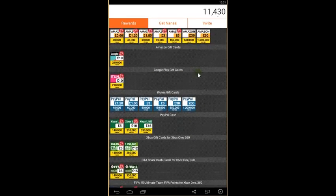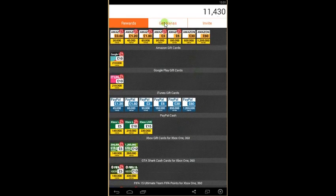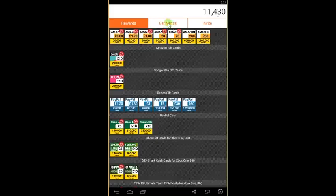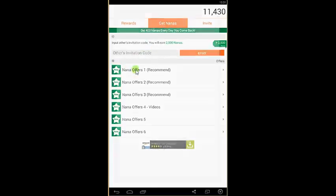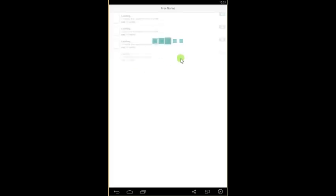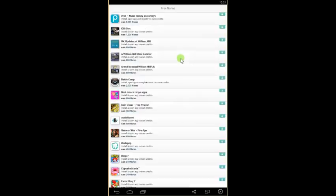It's pretty easy. To get them you need to get Nanas first and exchange them for the gift cards. So if you go on the page Get Nanas, click on Offers, and you see lots of offers where you can get free Nanas.